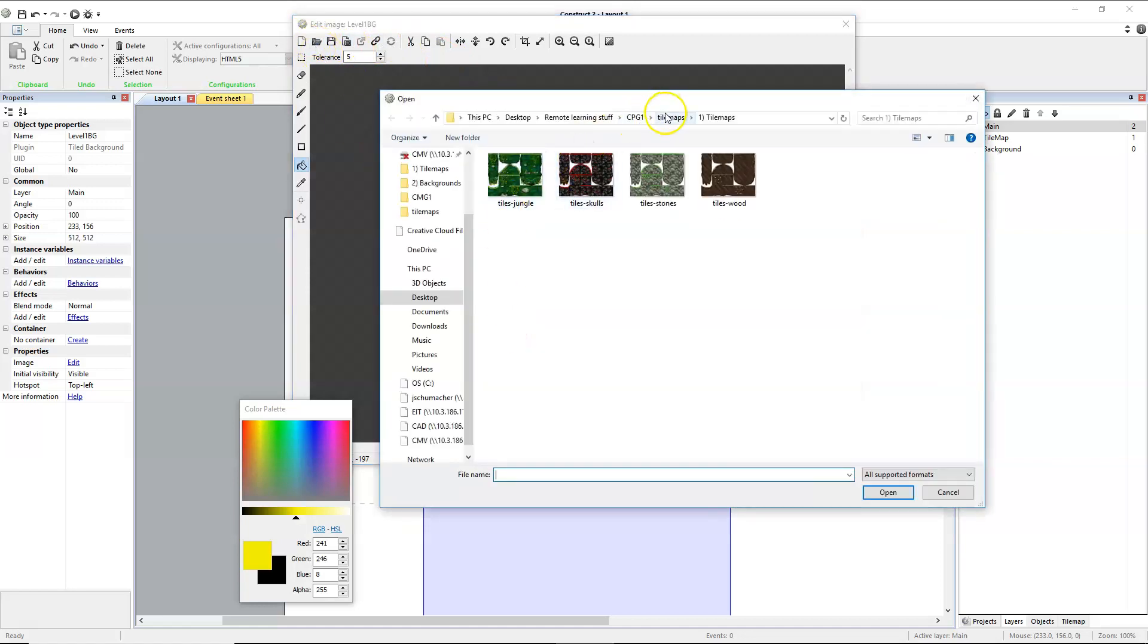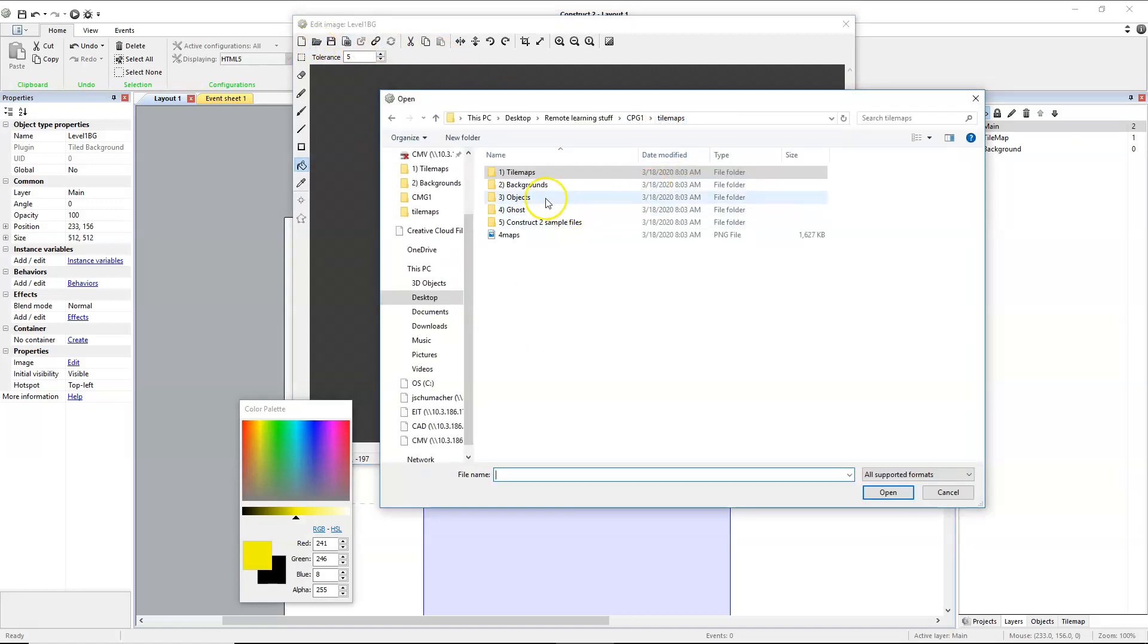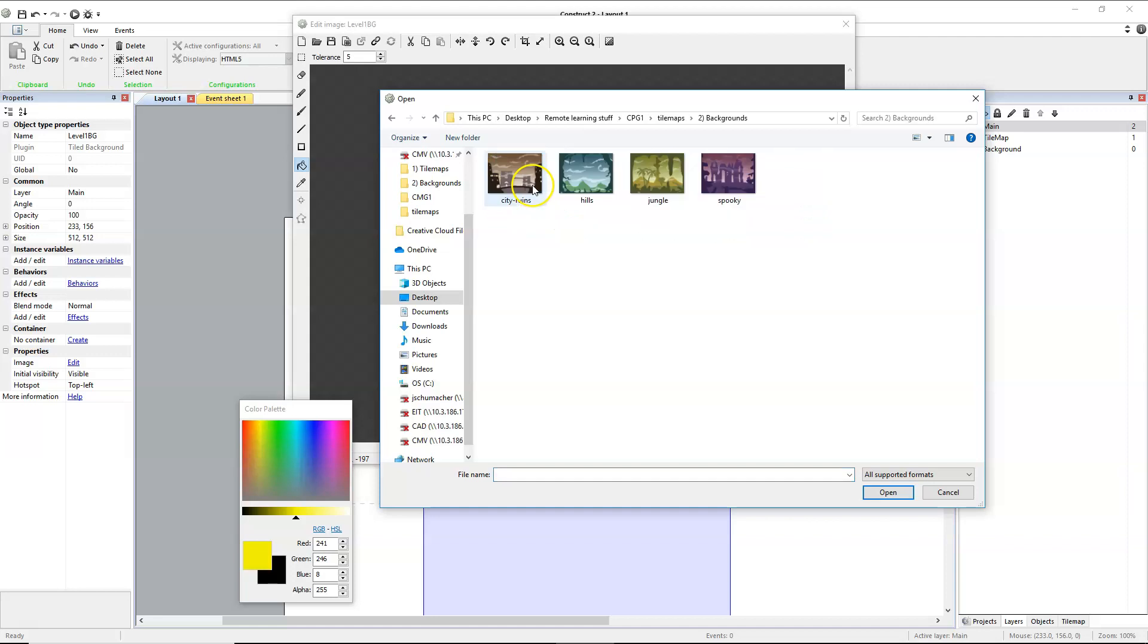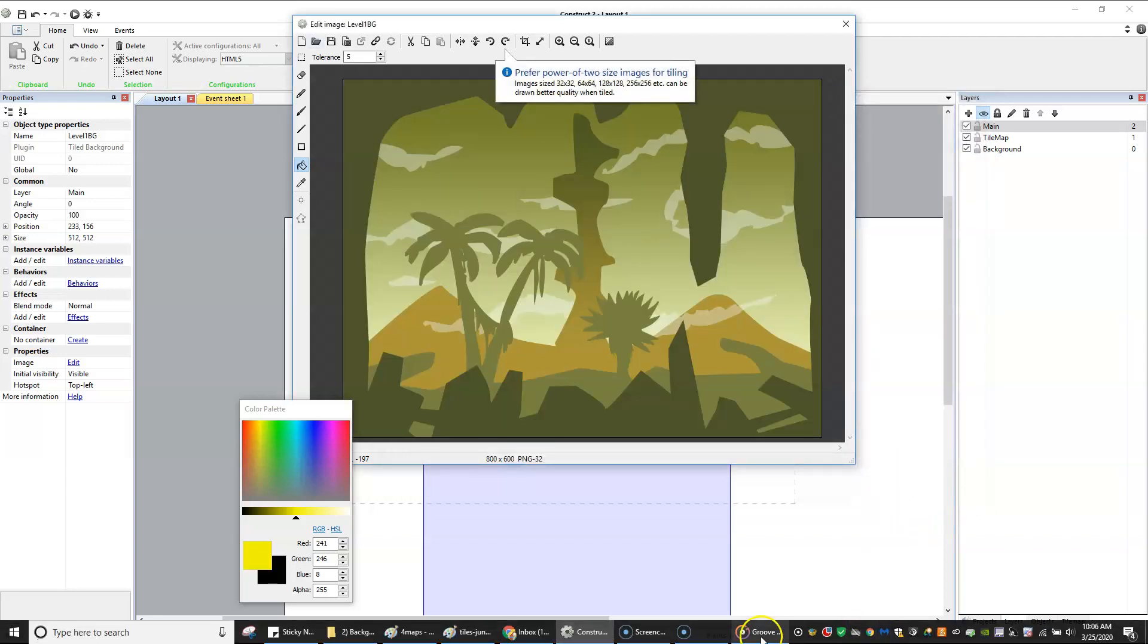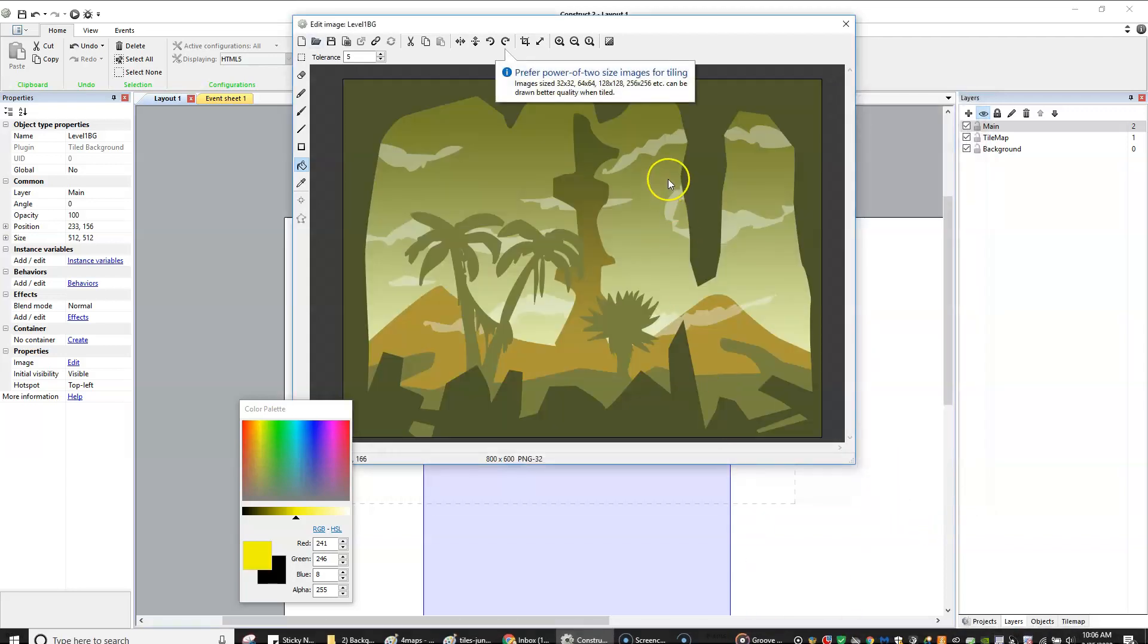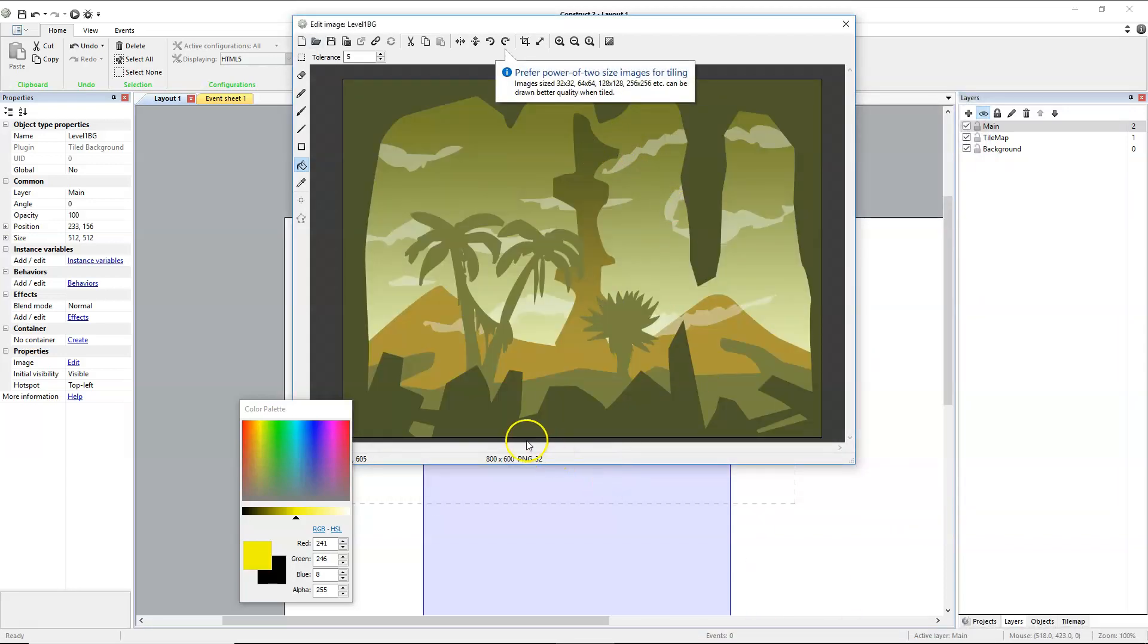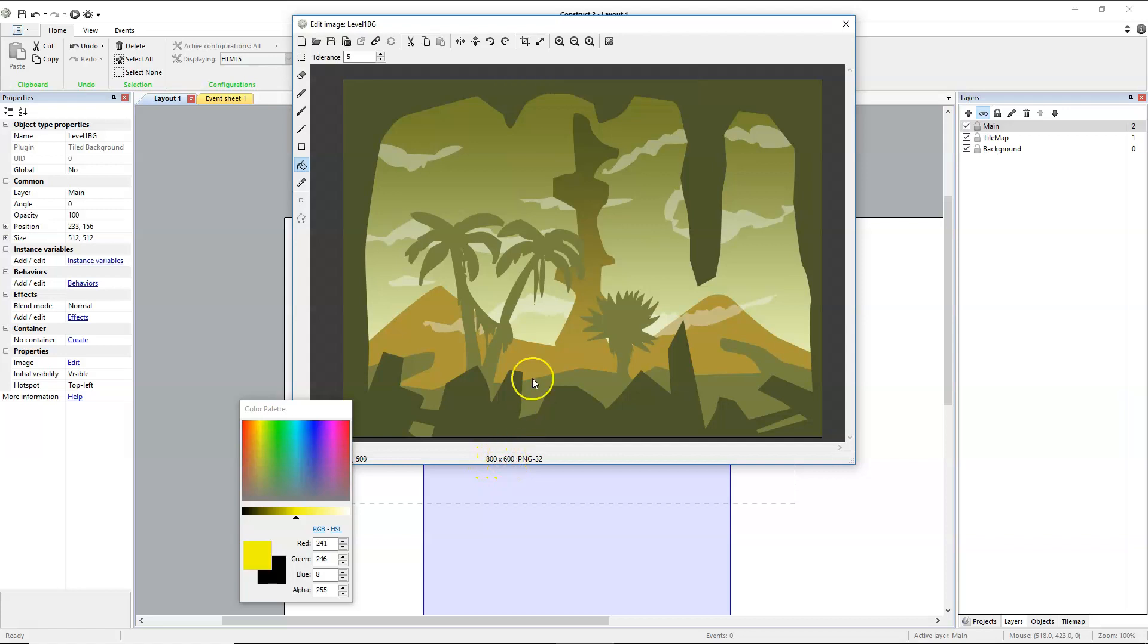We'll select the file that we would like. So in our background, we will go to the jungle file and click open. Notice that the width is 800 and the height is 600. That's good.